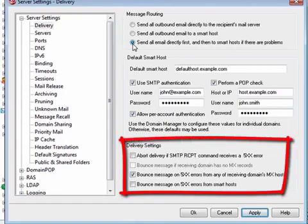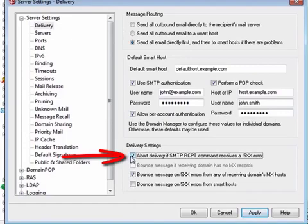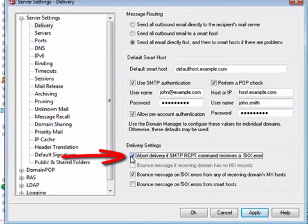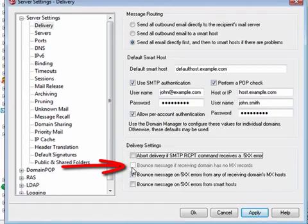We will now go over the remaining delivery options. If a receiving mail server receives an RCPT command for a recipient address that doesn't exist, it can be configured to send a permanent 500 series error to the sending server. Select 'Abort delivery if SMTP RCPT command receives a 5xx error' if you would like MDaemon to abort its attempt to deliver a message when it receives a 500 series fatal error in response to the SMTP RCPT command. This option is disabled by default. Select 'Bounce message if receiving domain has no MX records' to cause MDaemon to immediately return the message when the DNS lookup shows that no MX records exist for the recipient's domain. This will prevent that sort of message from needlessly going into the delivery retry cycle. This option is enabled by default.